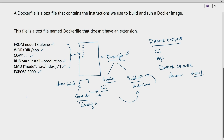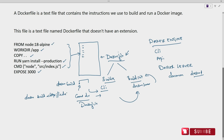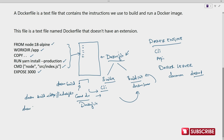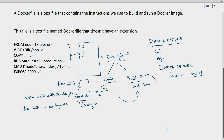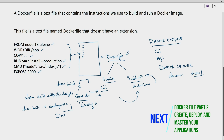We can also execute the build command by providing the location as a URL: 'docker build' followed by an HTTPS URL pointing to the Dockerfile location. To create an image with a tag, we use: 'docker build -t' to tag the image, followed by the image name — for example, 'demo-image' with tag 'v1.0' — and then the Dockerfile location which contains all the instructions for the image.